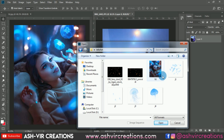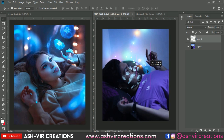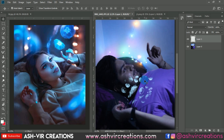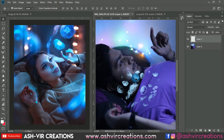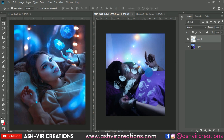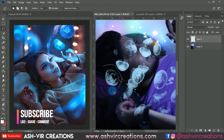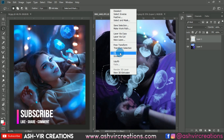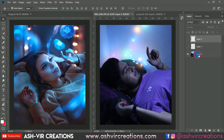Let's add some jellyfish in the photo — drag and drop it over here. Now we're going to select the jellyfish we want using the lasso tool. I want this jellyfish, so I'll select it and make a layer from it, which will create another layer of that particular selection.